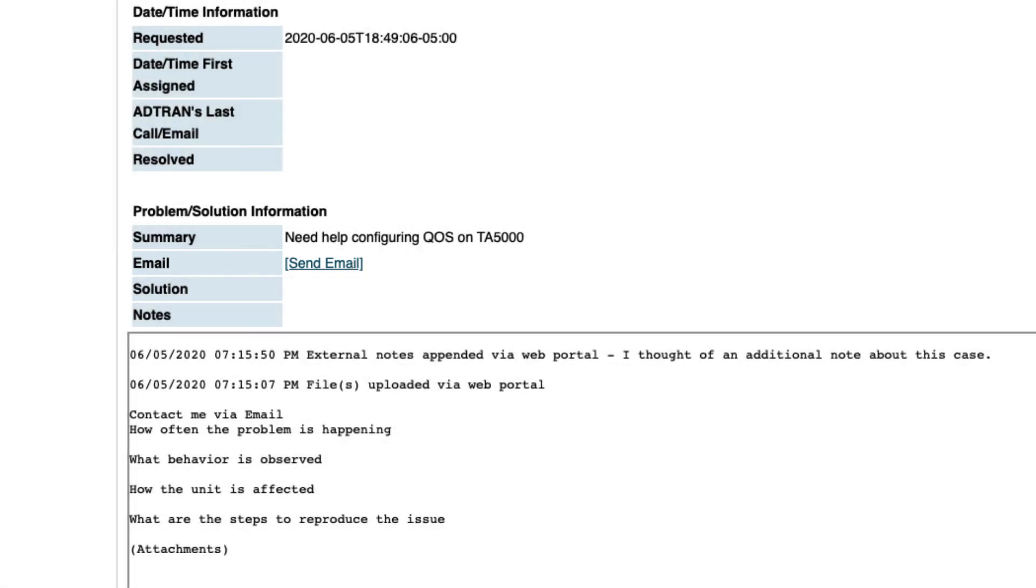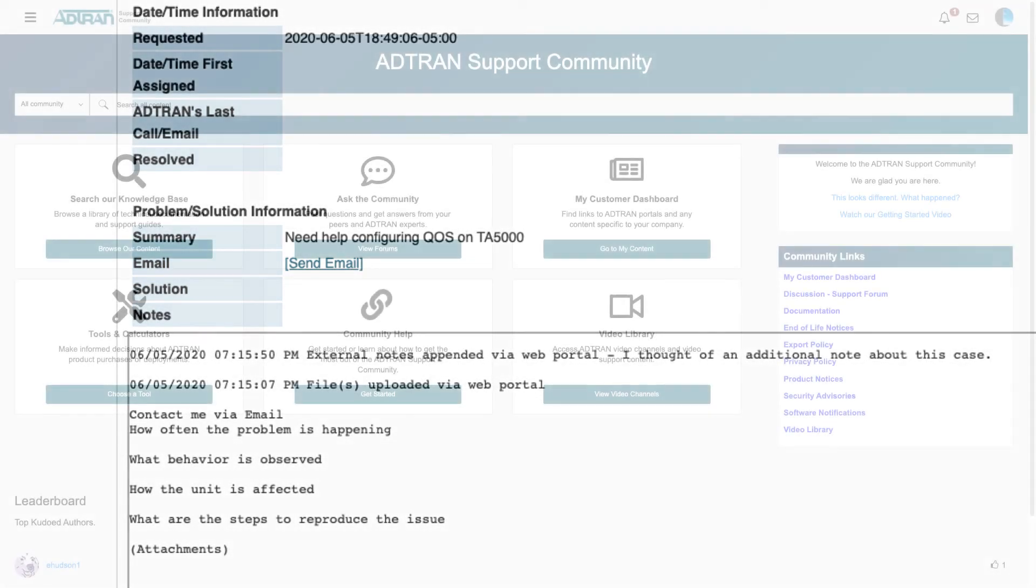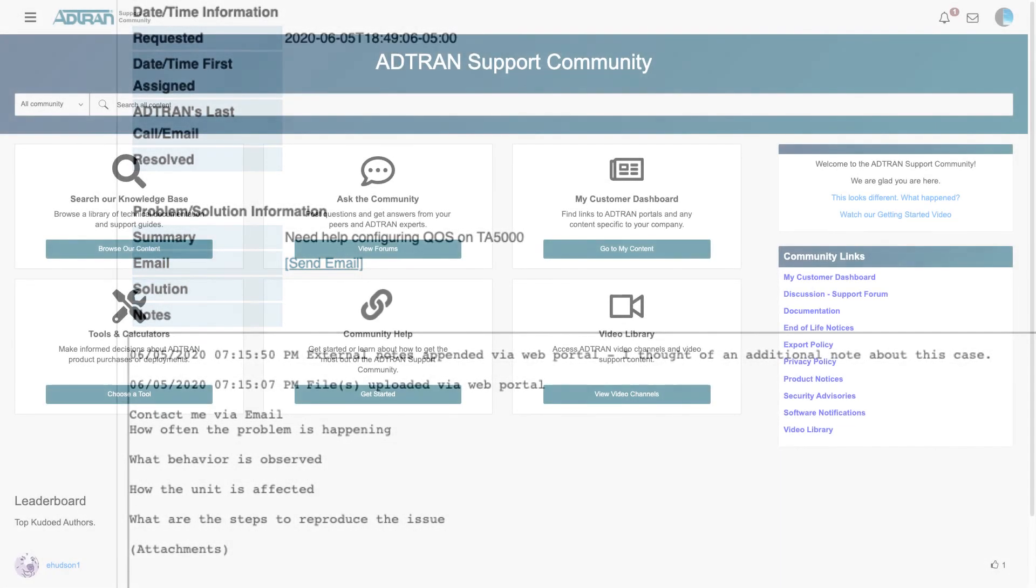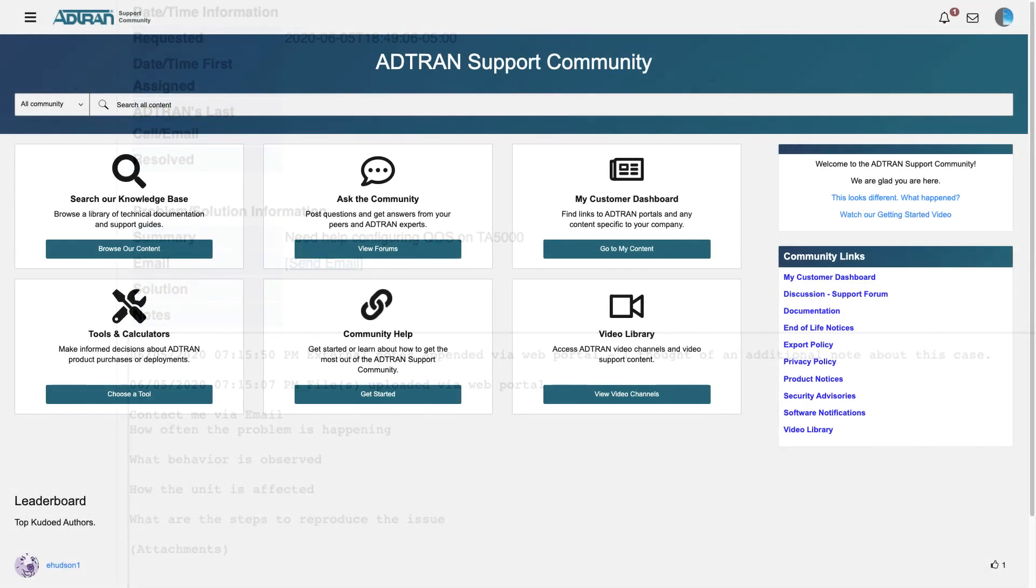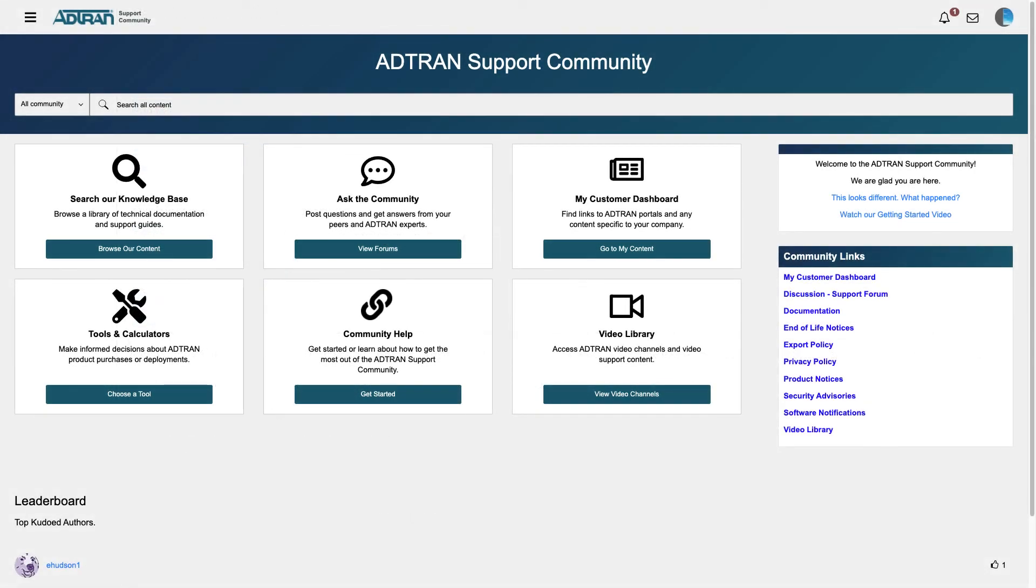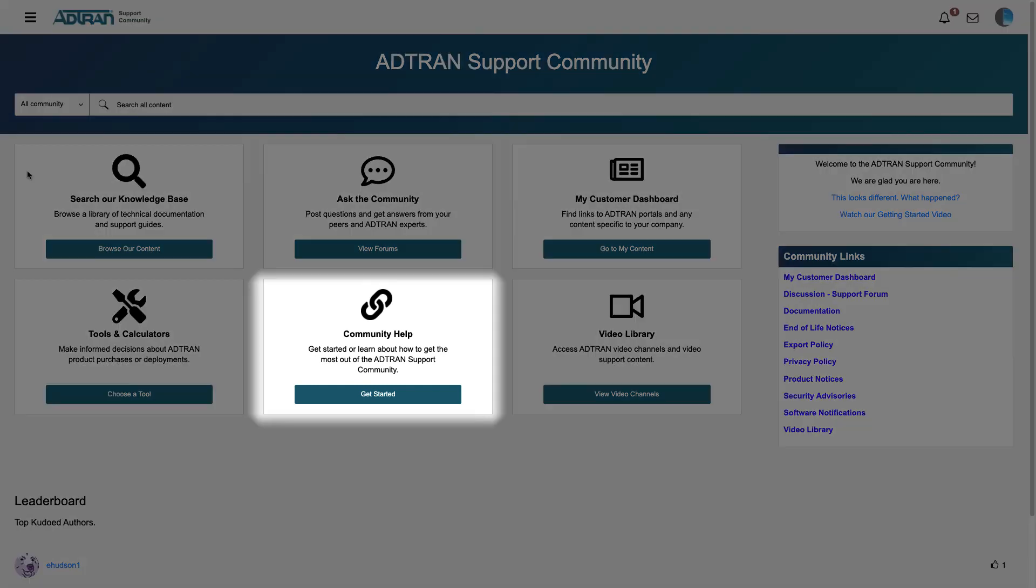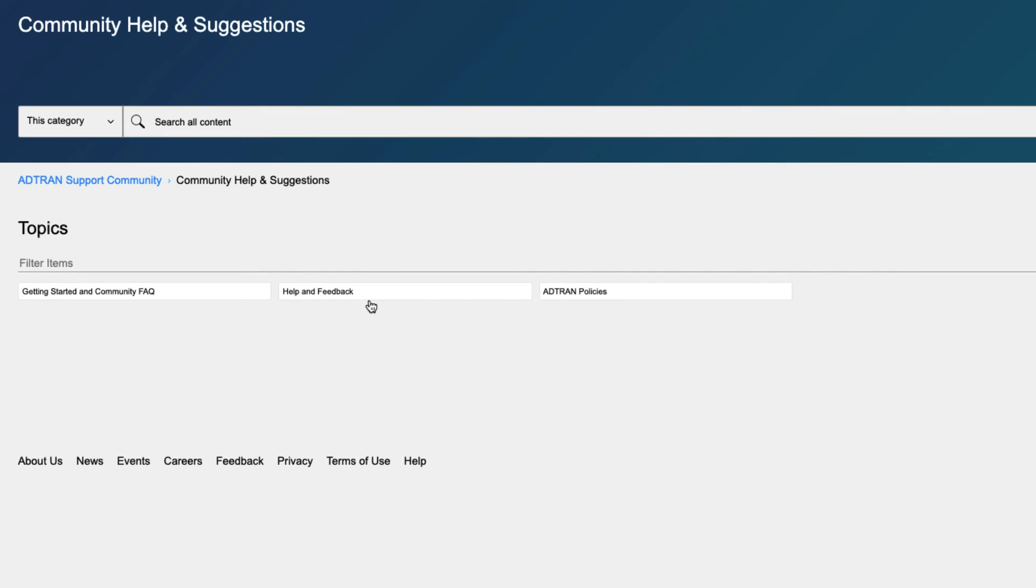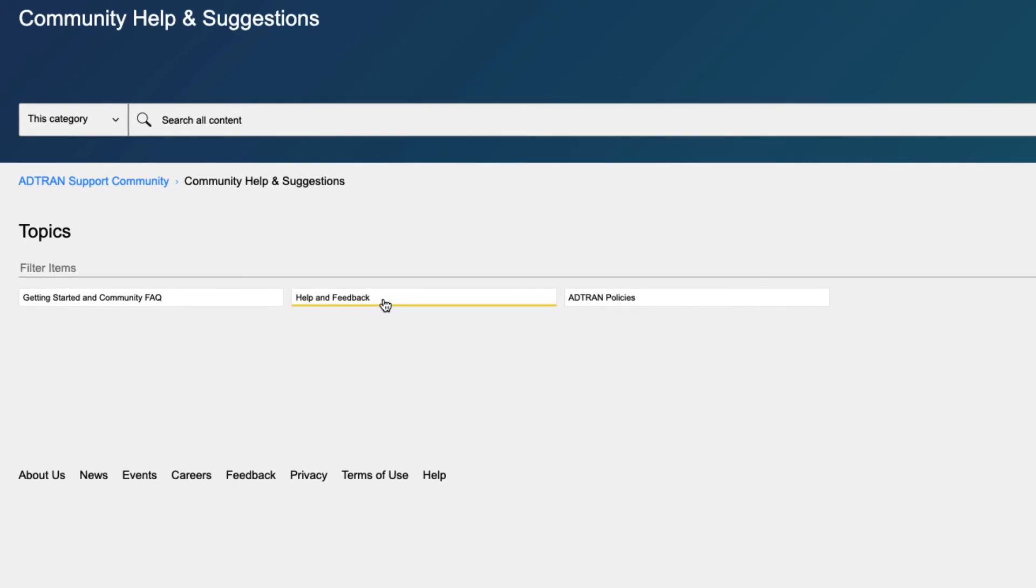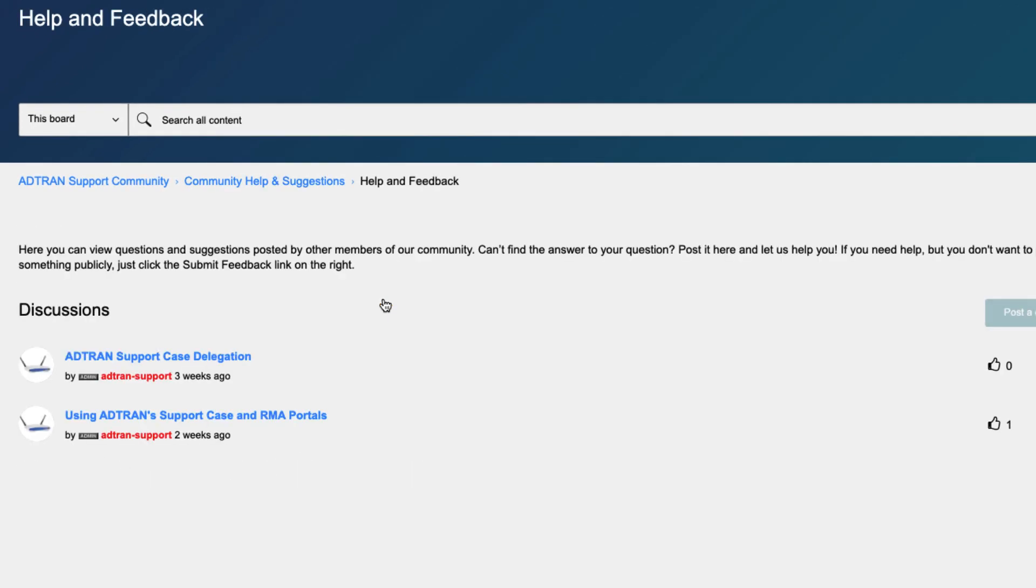In this tutorial, you learned how to initiate, edit, and maintain a support case at adtran.com. For more helpful details on opening a support case and other related topics, please check out the Help and Feedback section here at supportcommunity.adtran.com. Thank you for watching.